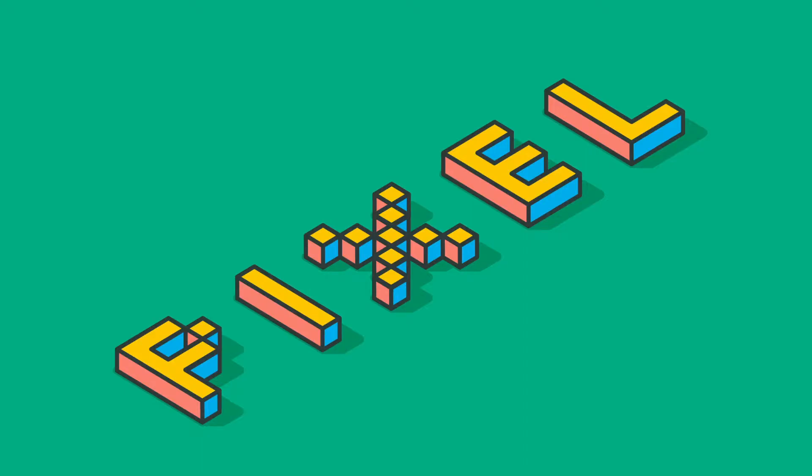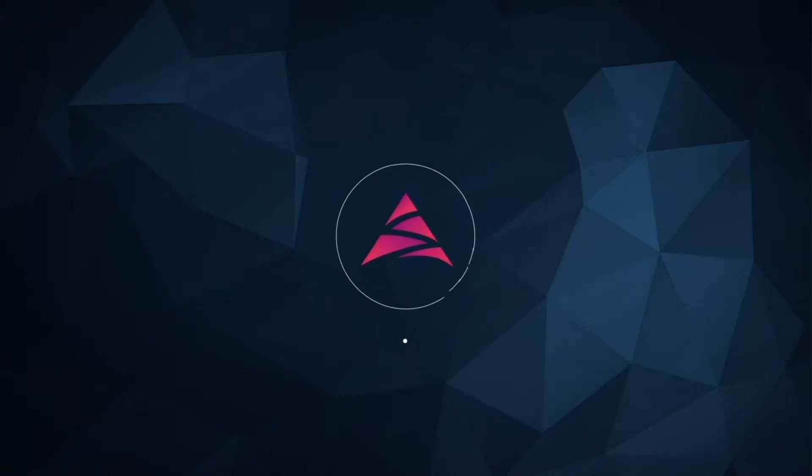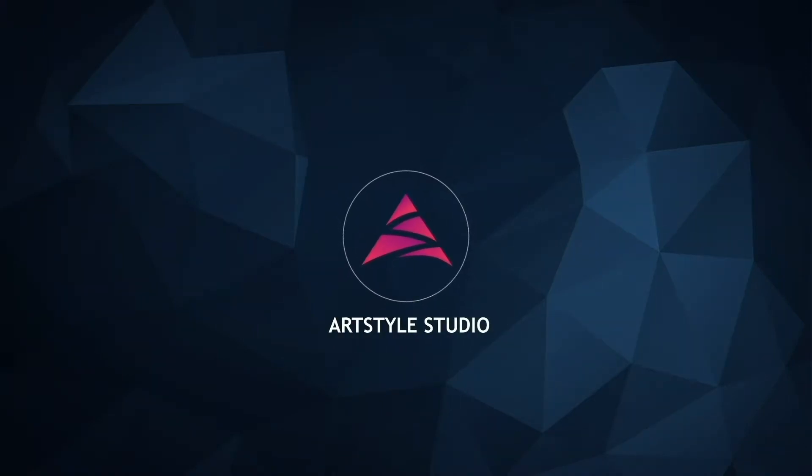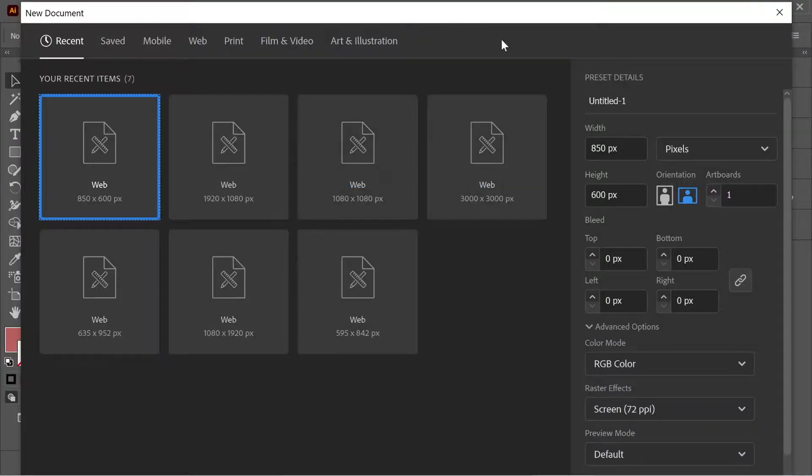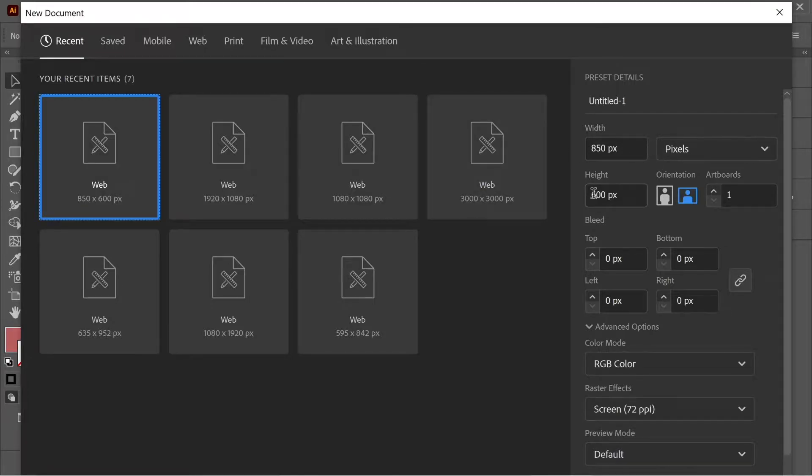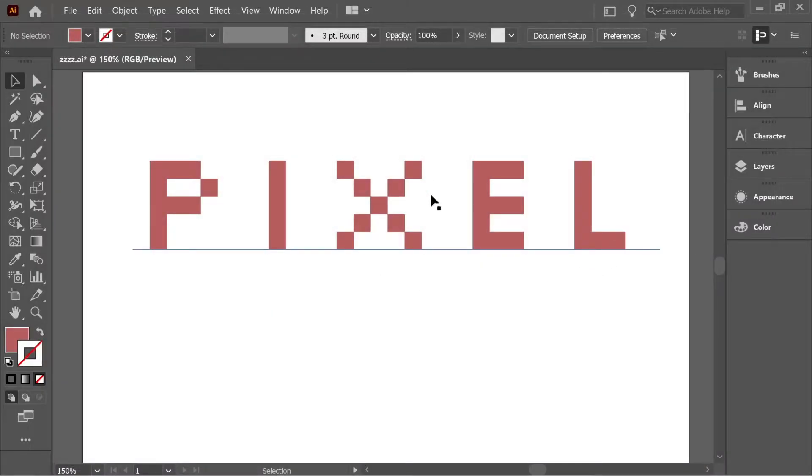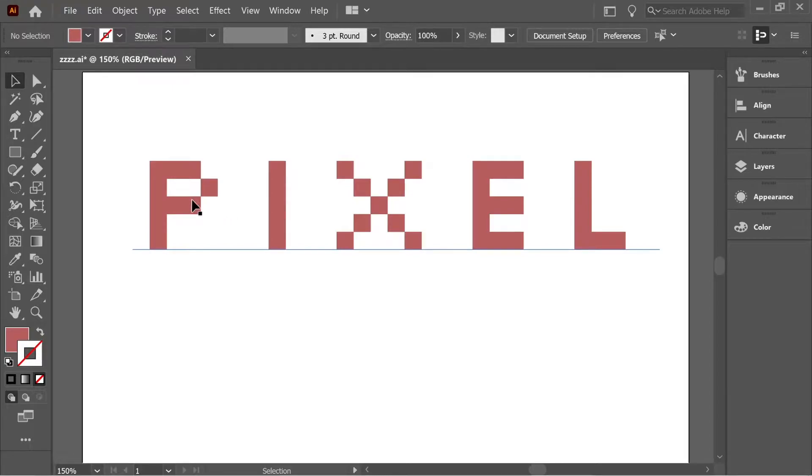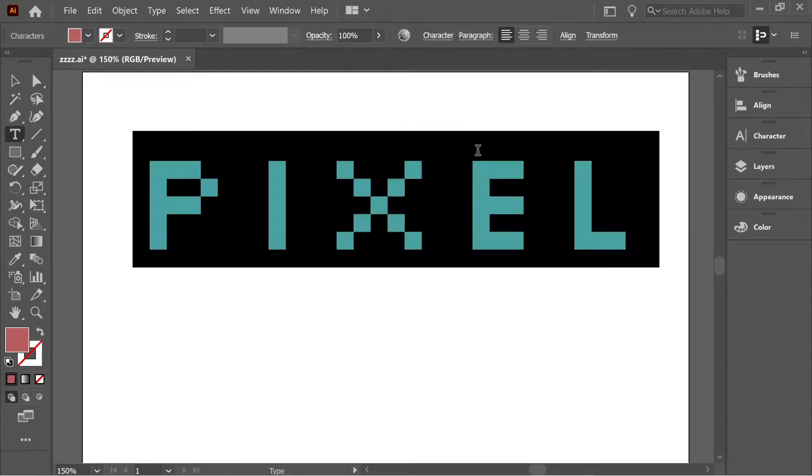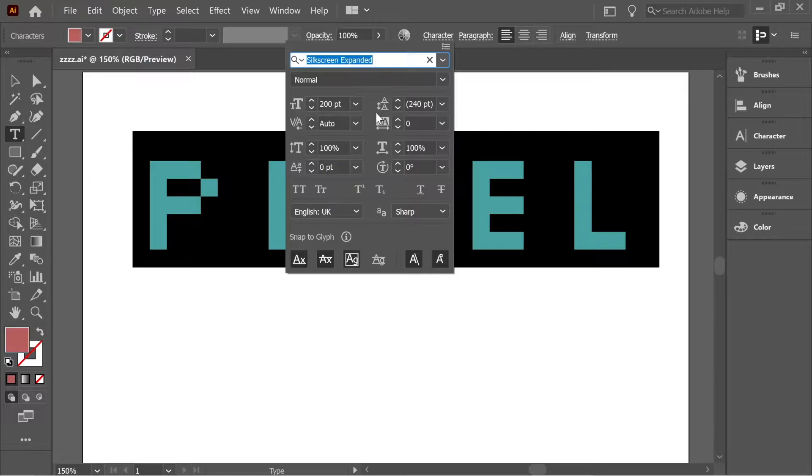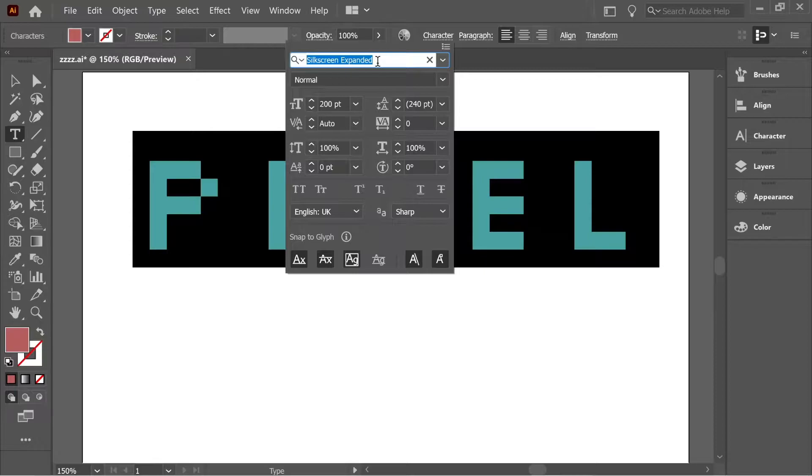In this video we're going to create an isometric pixelated text, so let's start. First I created a file which is 850 by 600 pixels. With the text tool I wrote PIXEL using a random color, size 200, and the font is Silkscreen Expanded. There's a link in the description below where you can download it anytime.